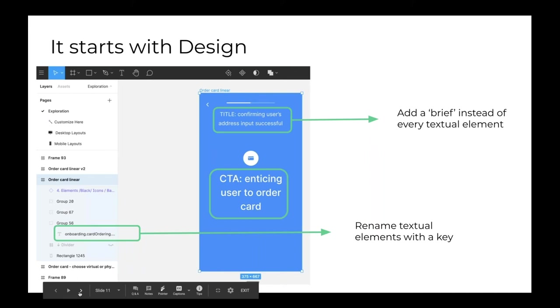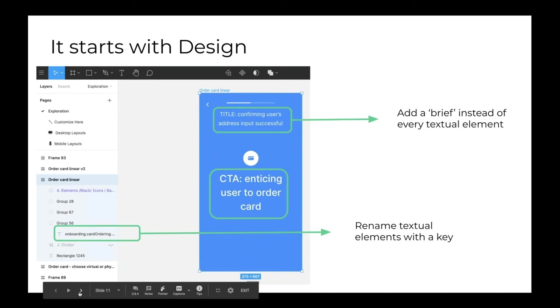For us, and I think for everyone, this needs to start with design. So when within your app where the designers prepare the visuals for the developers, localization managers need to have an account and to be able to remove the English and replace it with functional descriptions of every textual element. We call this the brief. And we try to templatize it in a way that we have very consistent usage of this. So the idea is, we will have all the titles will start with title, colon, whatever, and then CTA, colon, whatever.